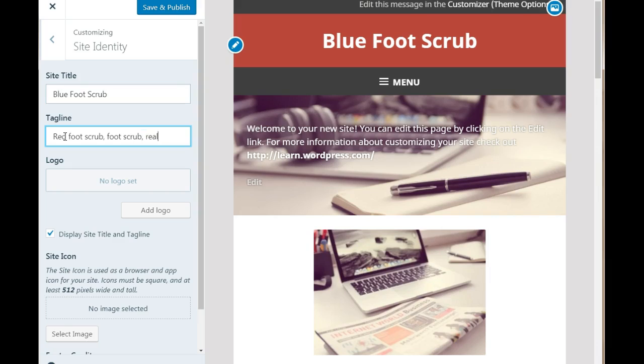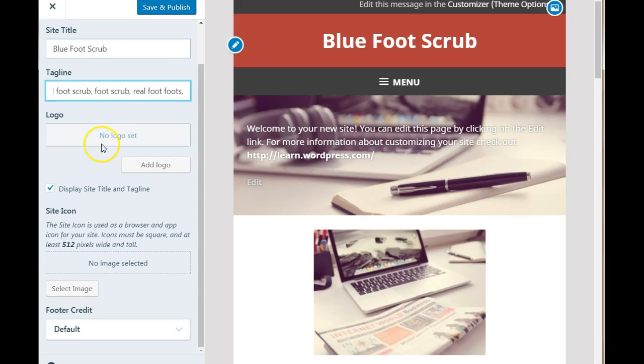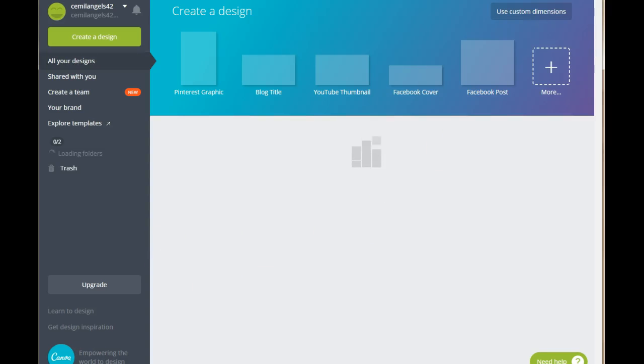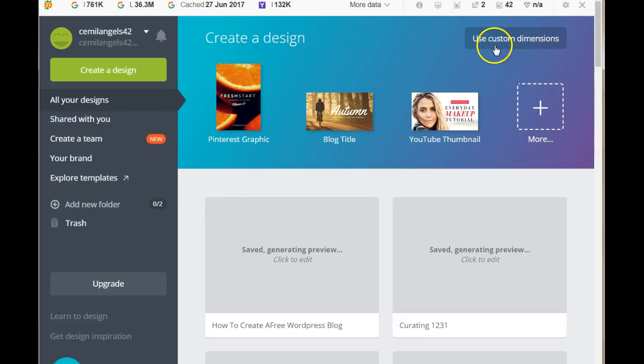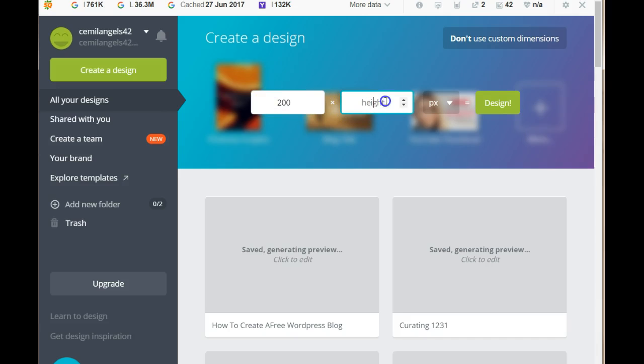And now you need to set a logo. To create a logo you need to go to canva.com. That's why I said that you should sign up for canva.com. You need to go ahead and choose use custom dimensions. And in here you're going to type in 200 by 100 pixels. And click on design.